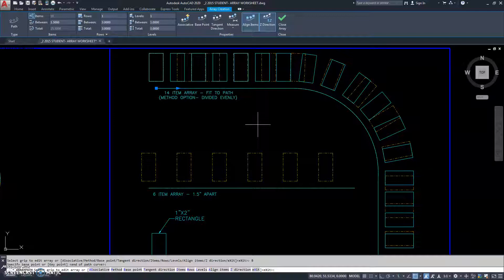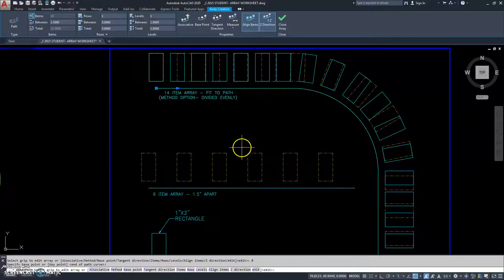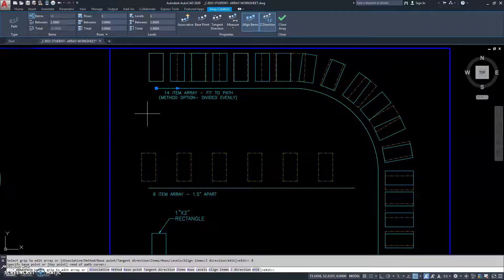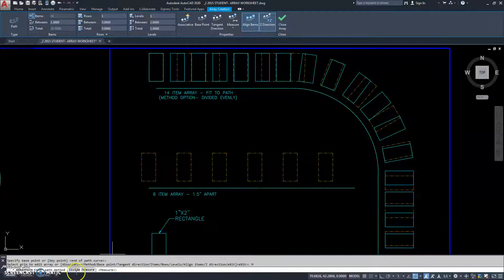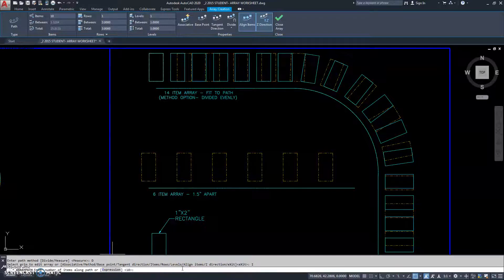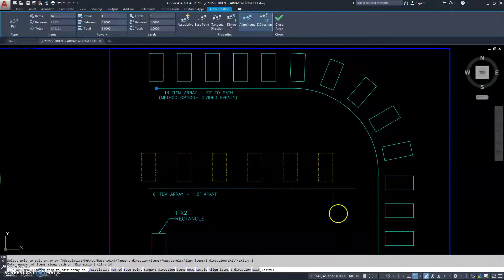But they don't match the answer key. The answer key is the gold center lines. It says we're going to have 14 items in the array, and we want it to fit to the path and use the divide method. So I'm going to go down to method and select divide. Then I go to items and type in 14. And now you can see it's arrayed perfectly.